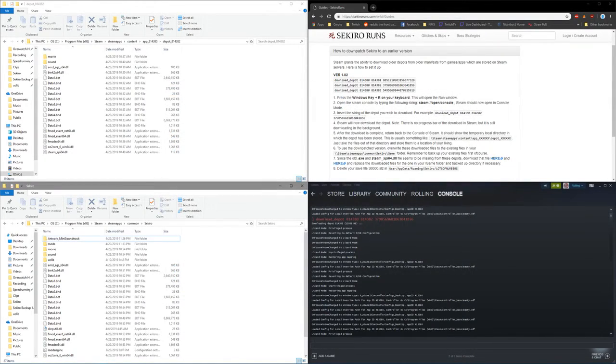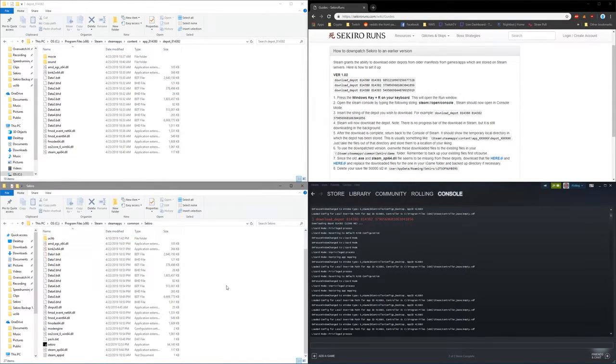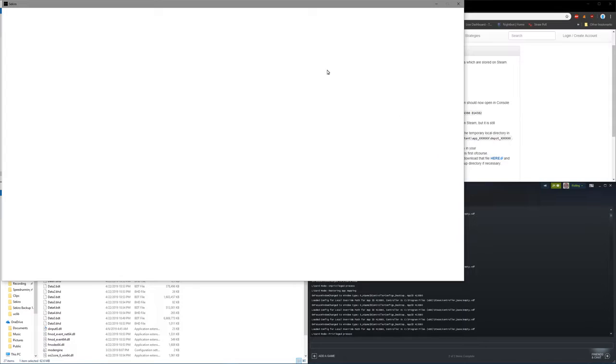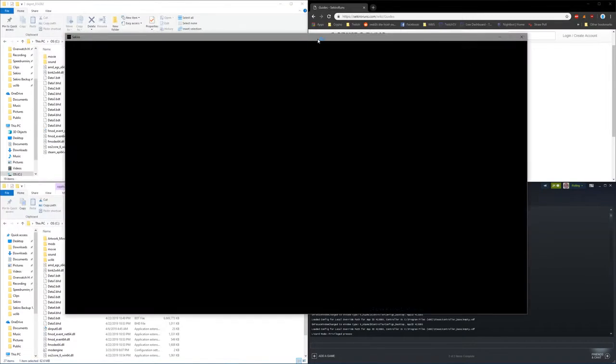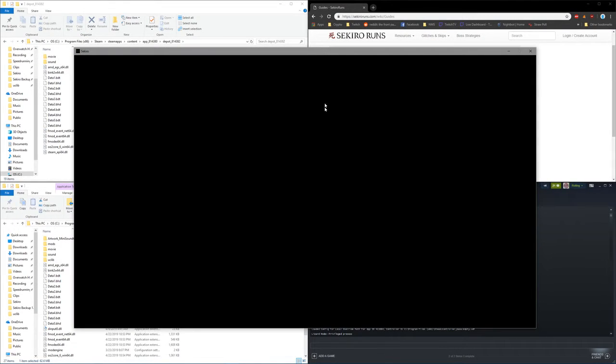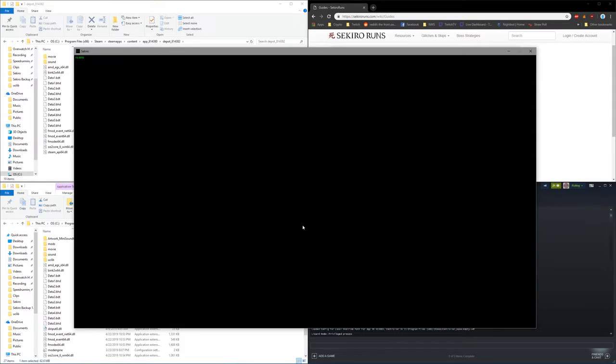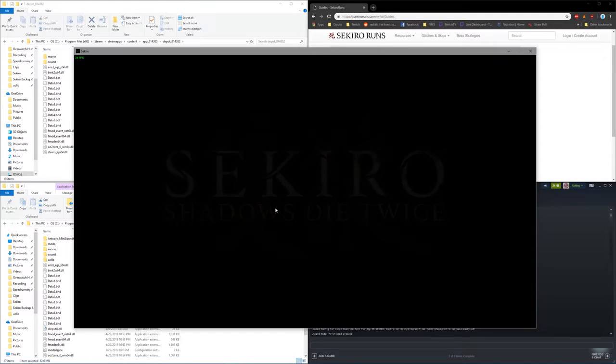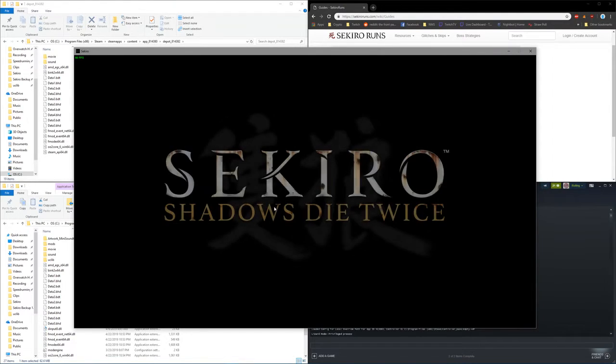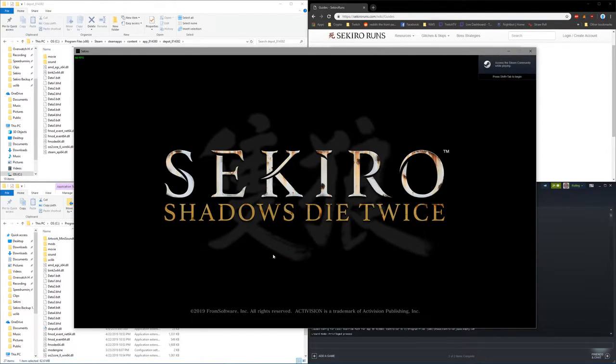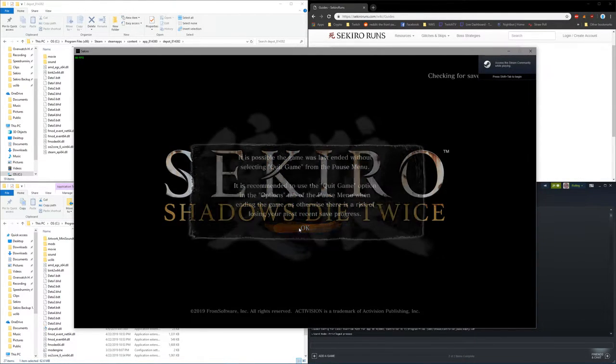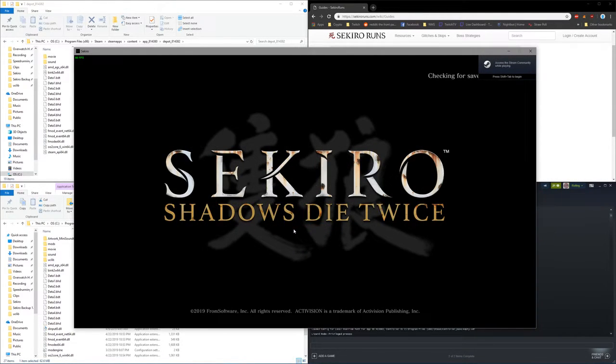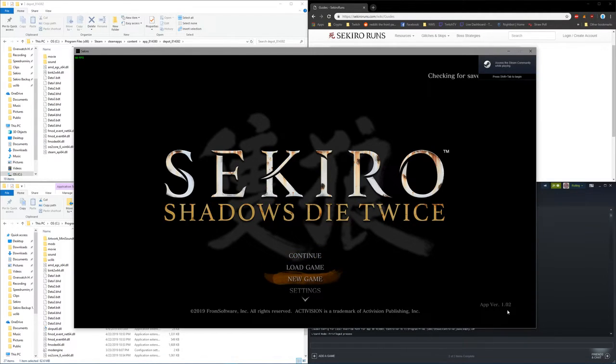And then you can launch the game directly from the EXE or you can launch it from Steam if you downloaded the API DLL. Now I'll go ahead and launch Sekiro here just to show you that it is the 1.02 version. And as you can see it says app version 1.02.